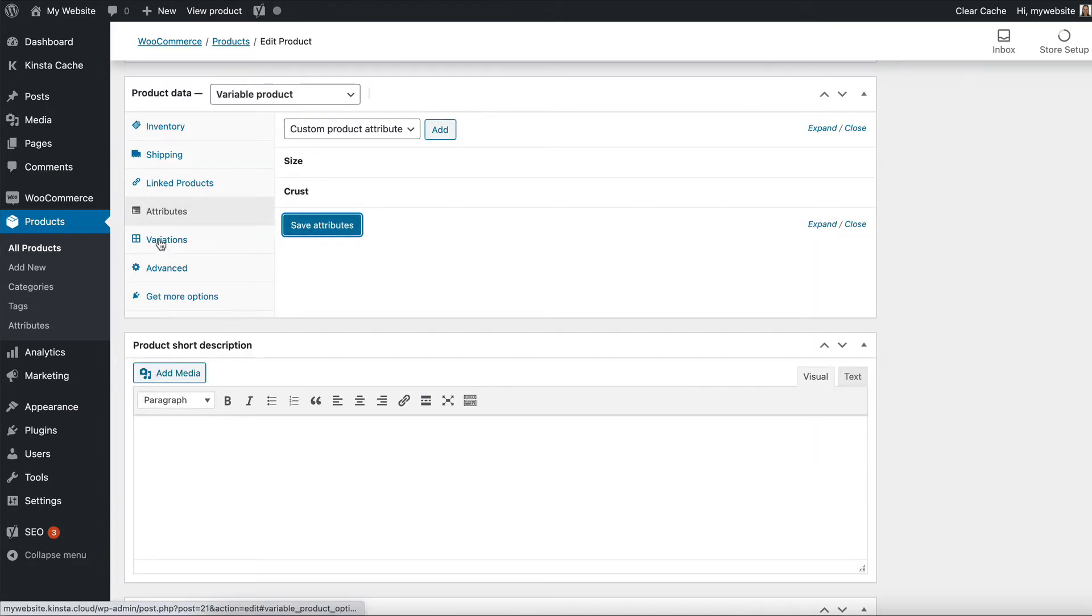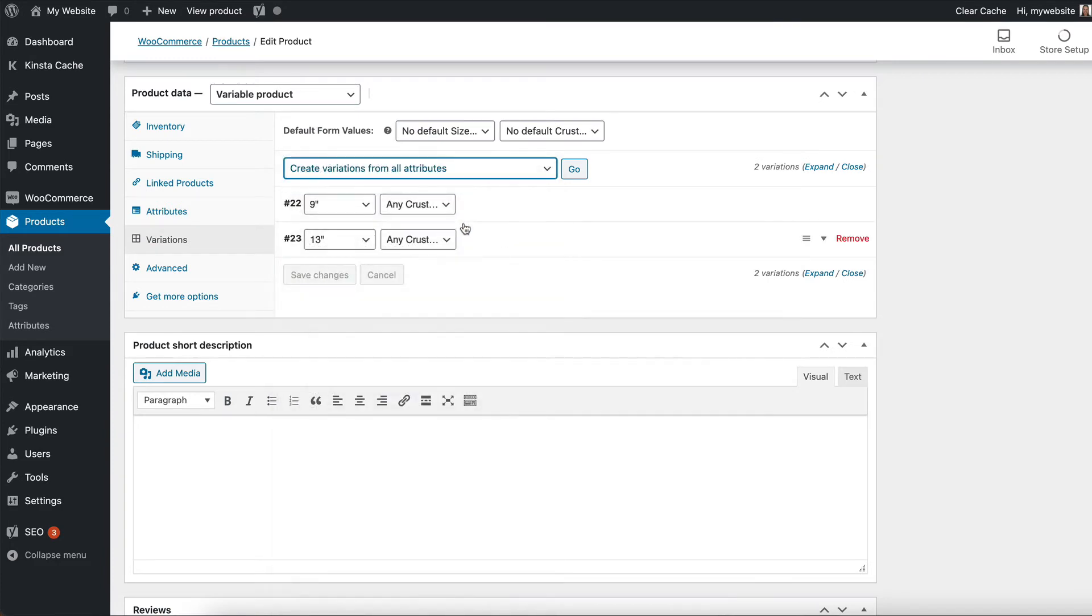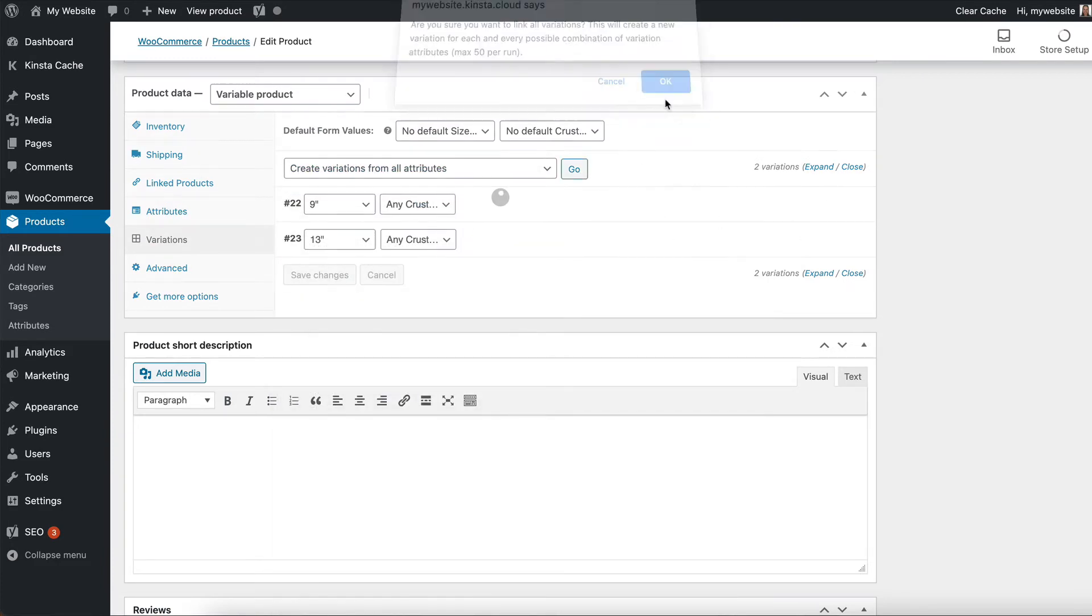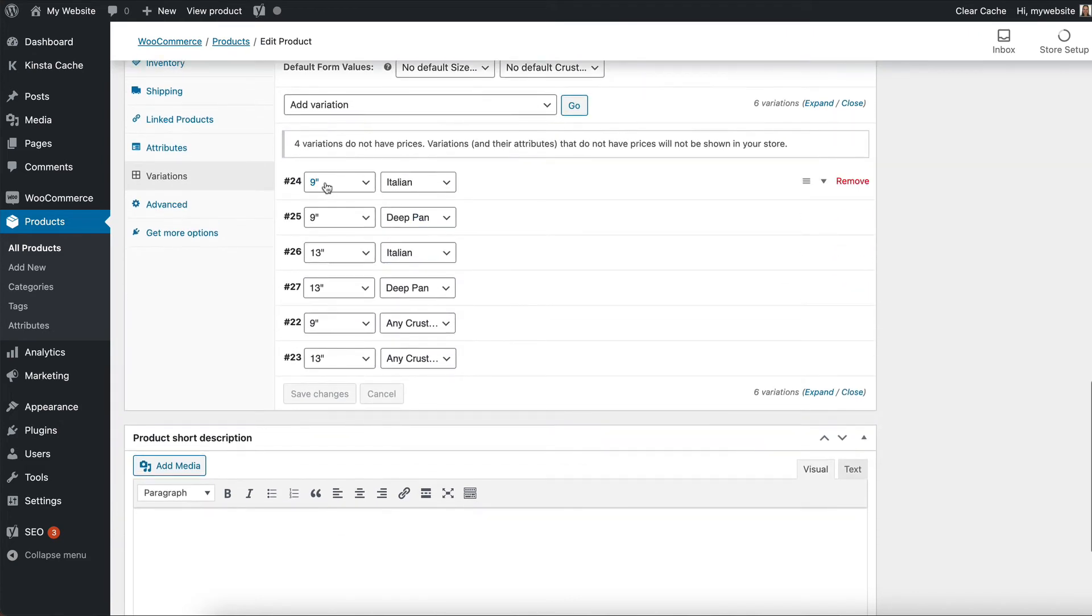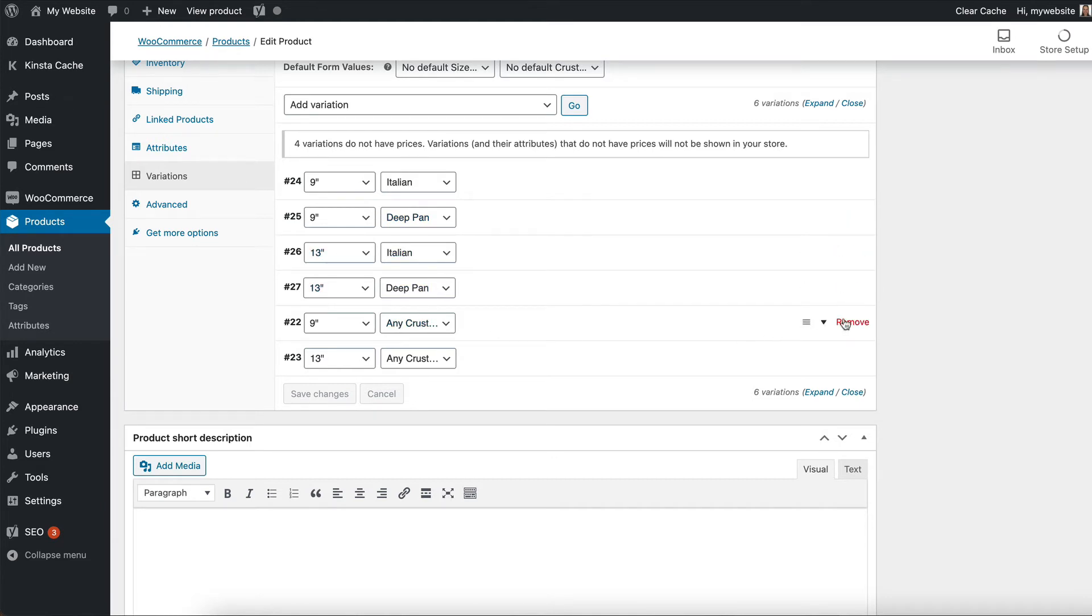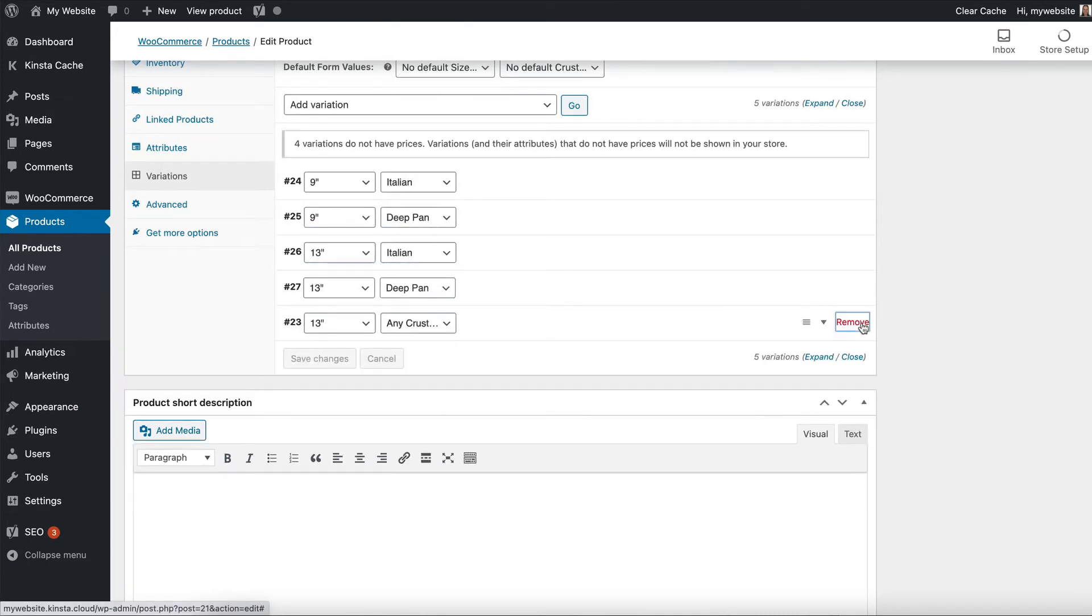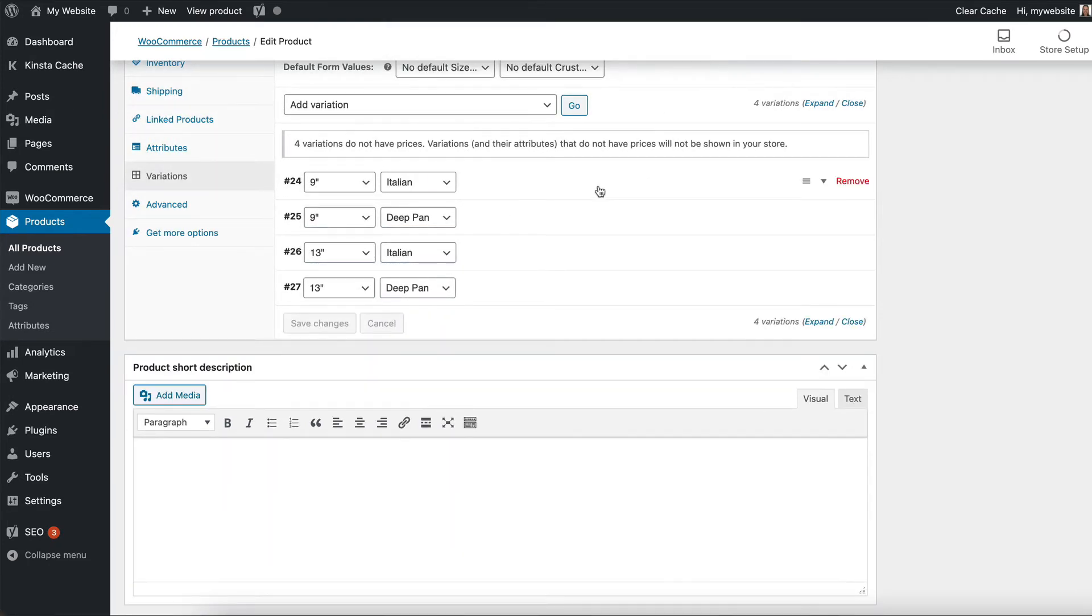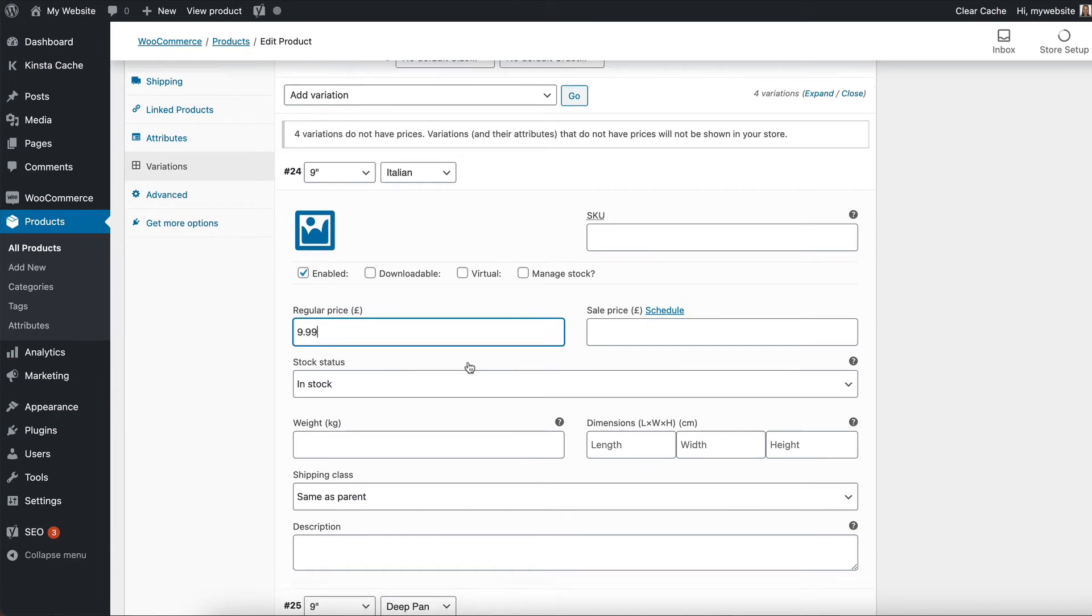And then we go to the variations tab and I want to create more variations, one for each possible combination of size plus crust type. So WooCommerce has now added all of those. So for each of my options, I've got the nine inch with Italian or deep pan, and I've got the thirteen inch with Italian or deep pan. And I don't actually need the ones I created a minute ago. So I will just delete those. And then I need to make sure everything's got a price.